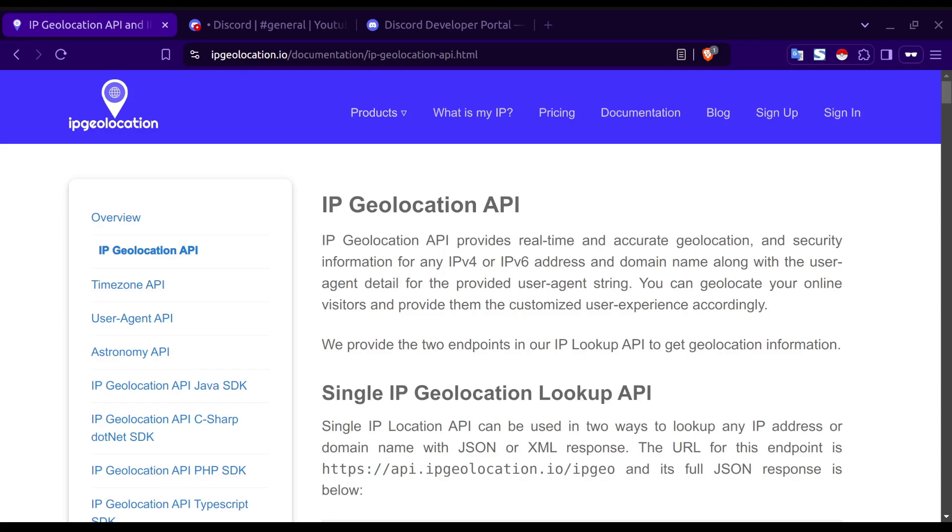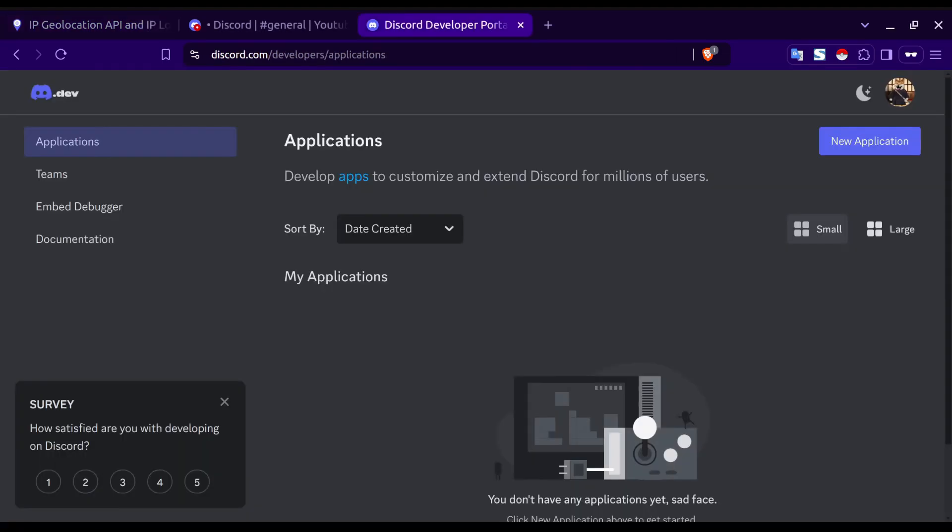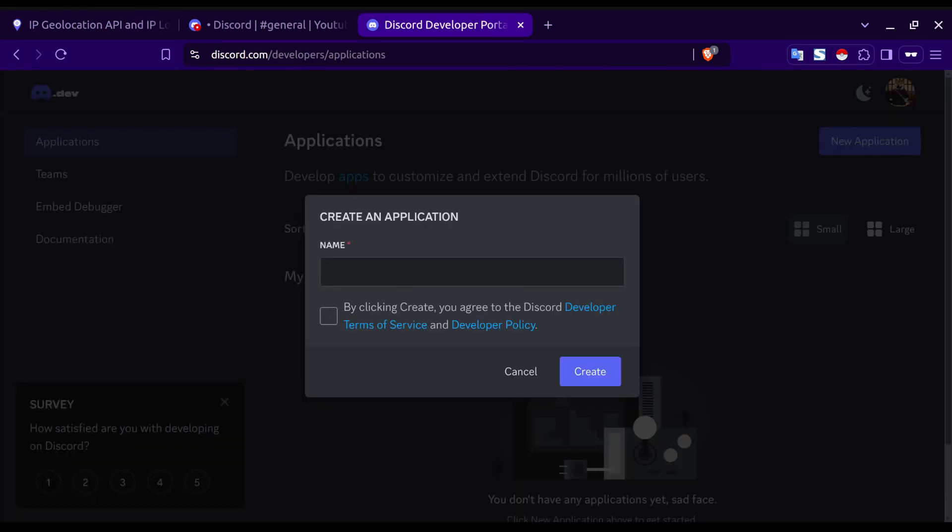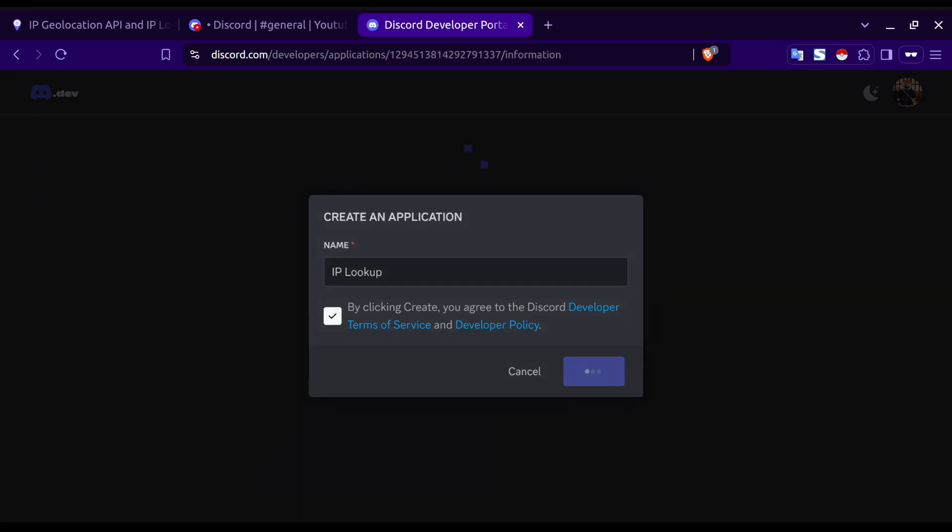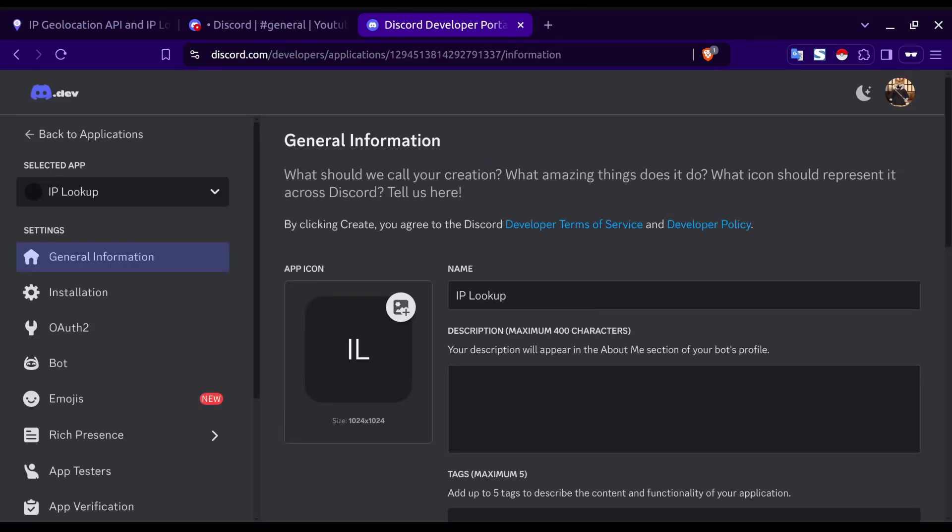Once you have these, head on over to discord.com slash developers. From here, click on new application and then enter a name for your bot. Click the checkbox and then click create.